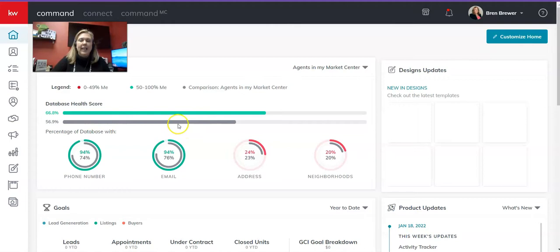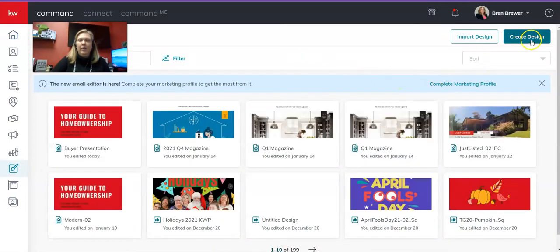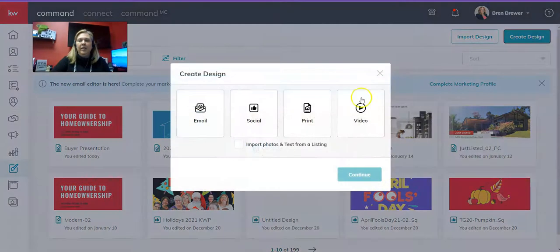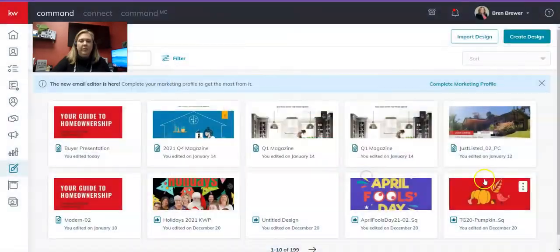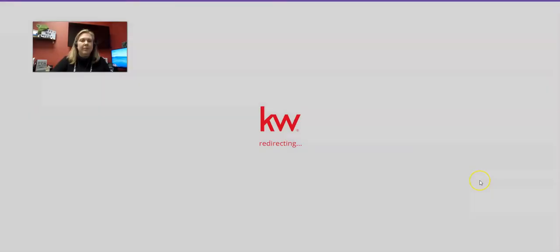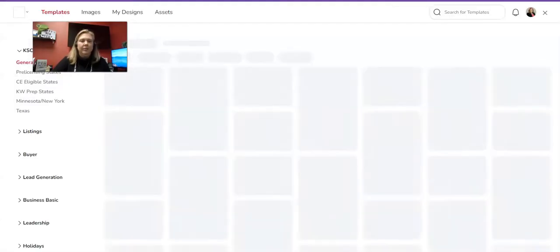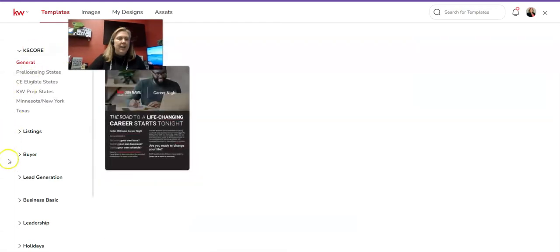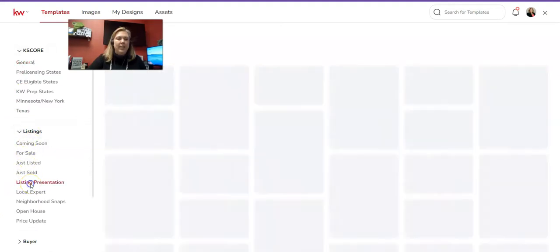Clicking on Designs, and then we're going to click on Create Design in the top right. It's a little blue button, and then we're going to click on the Print option and click Continue. Now, on the left-hand side here, we have more menu items. This time we're going to click on Listings and Listing Presentation.